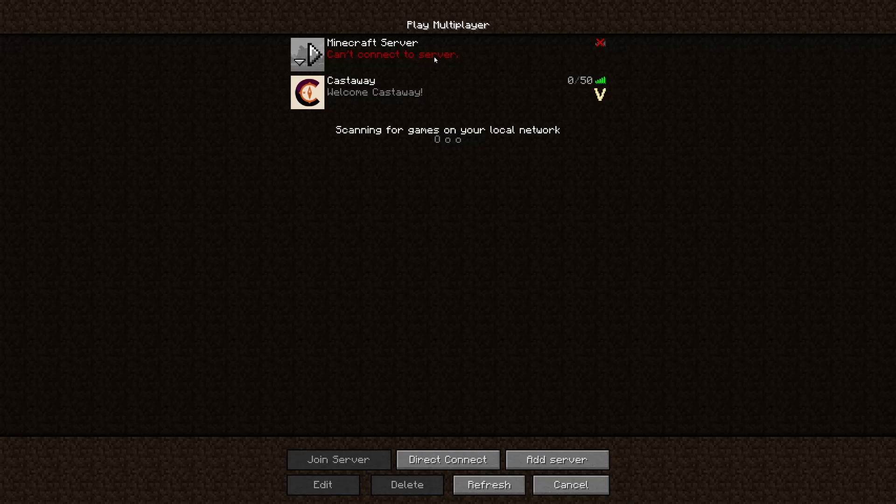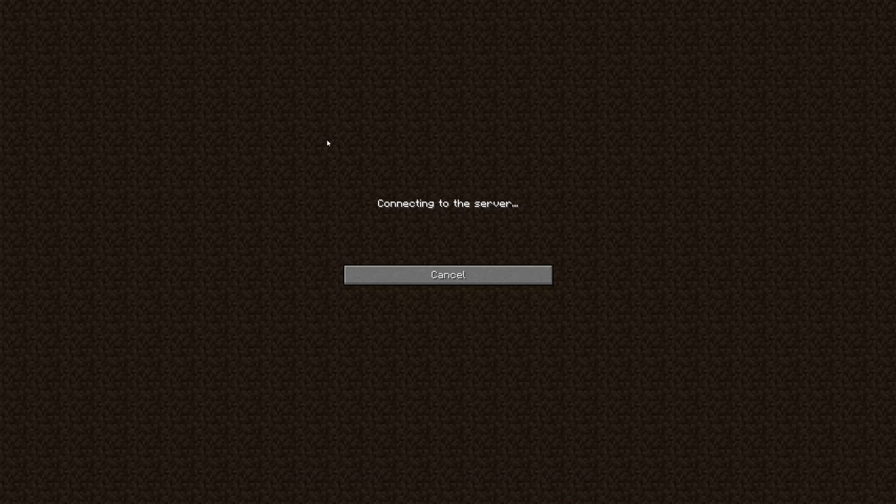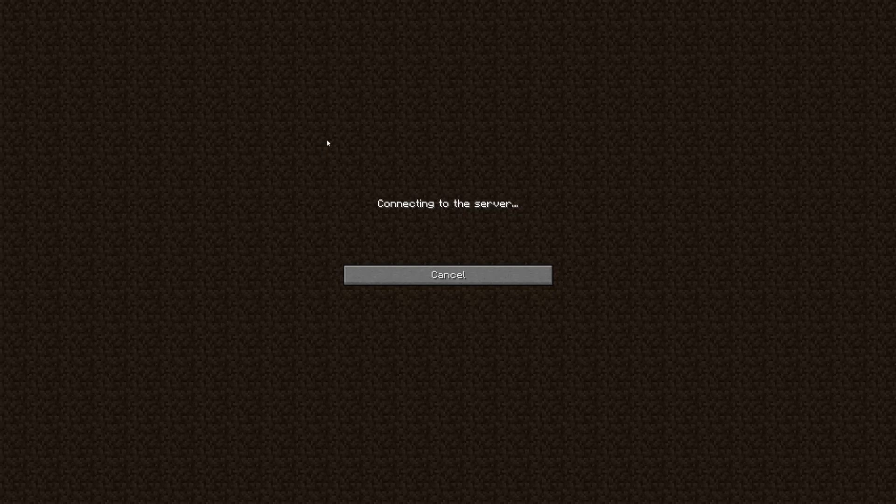This server, it's not connectable right now. That was my test server, so I'm going to click on Castaway, which is a vanilla server I am a member of that I haven't recorded content on in a while.